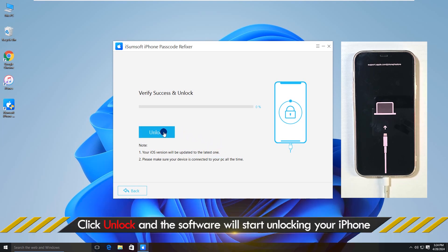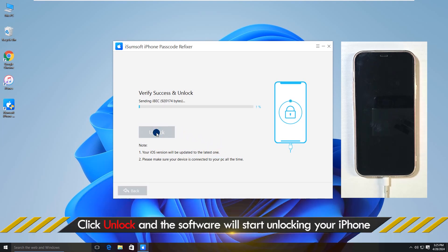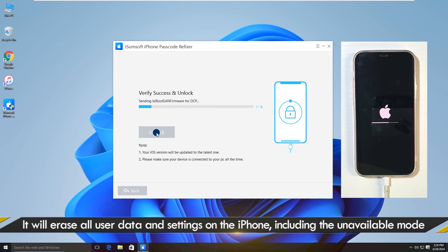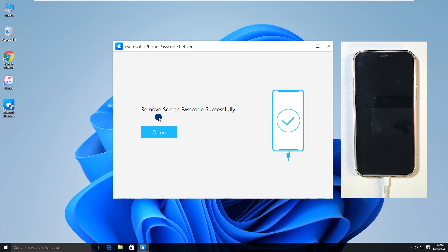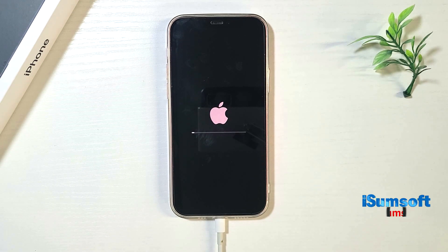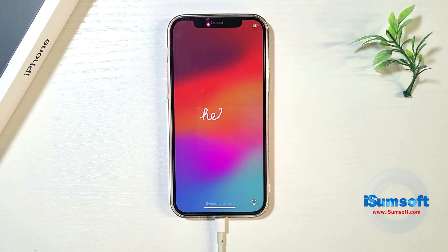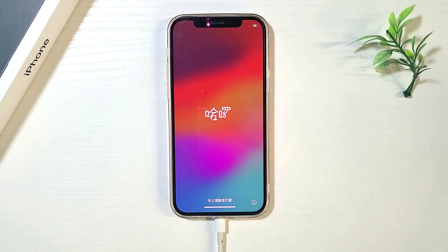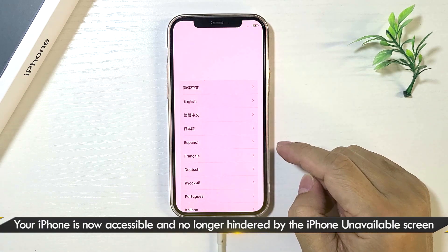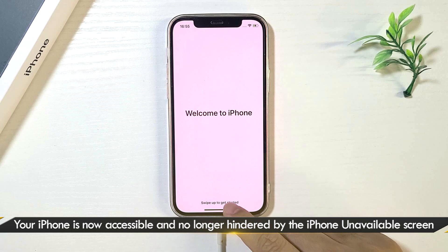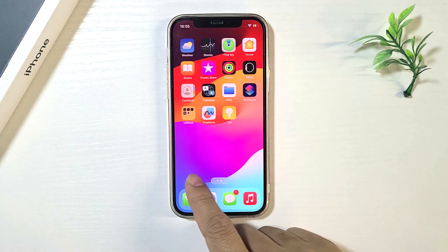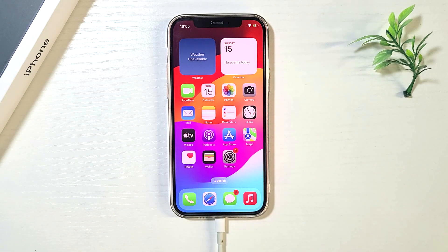Click Unlock. Now you can set up and access your iPhone again. That's how to fix the iPhone unavailable timer not going down. I hope this video was helpful.